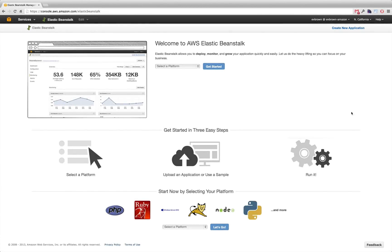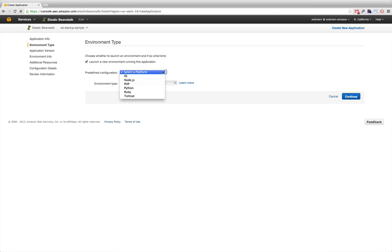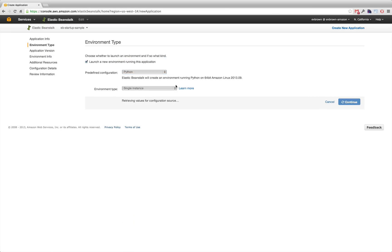I'll click Create New Application and give my app a name. EB supports a variety of languages, frameworks, and containers. Let's deploy a Python app.